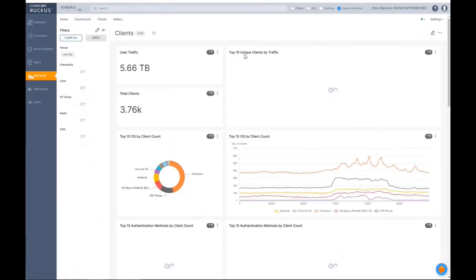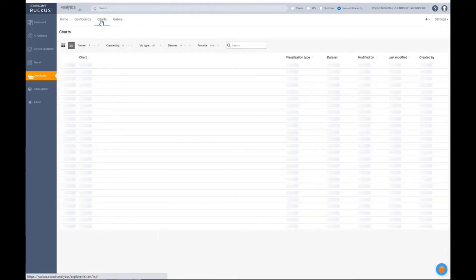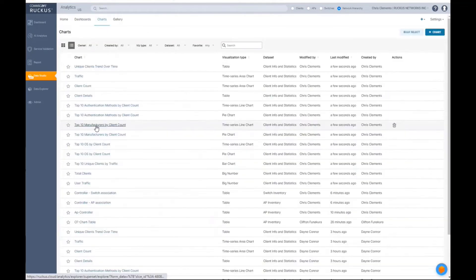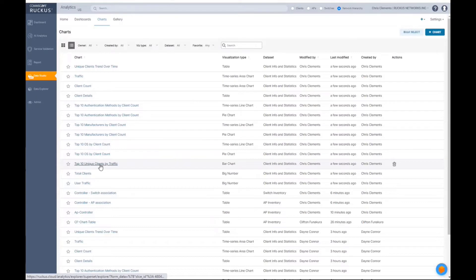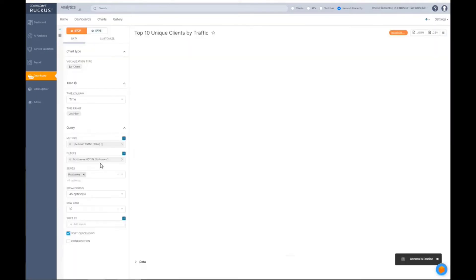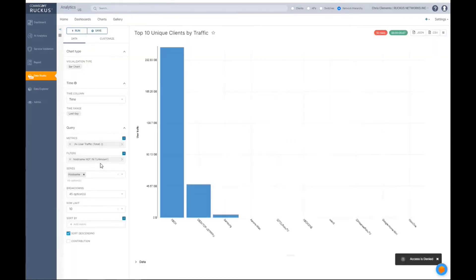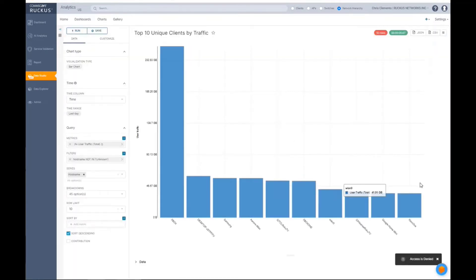Top 10 unique clients by traffic. So I can pull up that actual report. I will see exactly that report here.